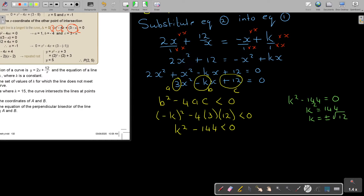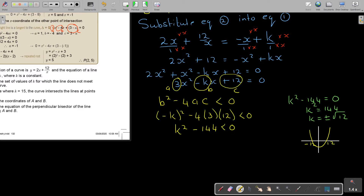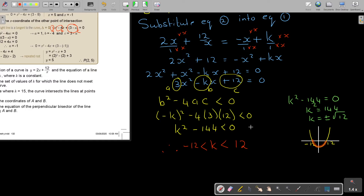Don't forget the sketch is a positive parabola. Looking at the sketch, there is negative 12 and there is positive 12. If it's smaller than 0 then it's the region between the roots. So therefore k is between negative 12 and positive 12 — that is, negative 12 is smaller than k which is smaller than 12. And that will be the answer.